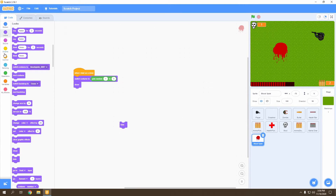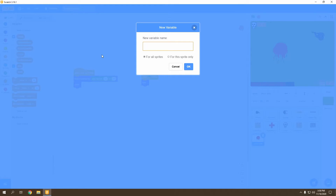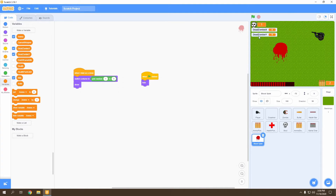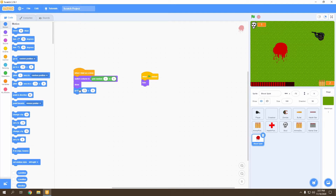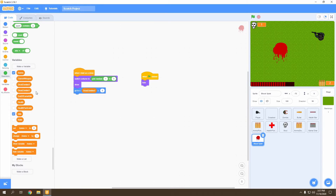Once we switch the costume we want it to show, and we're going to hide it when the flag is clicked. Once the clone is shown, we're going to have it go to our zombie's position using two variables: 'dead zombie x' and 'dead zombie y'. Go ahead and hide those variables, then have the blood splat go to that position using 'go to x: dead zombie x, y: dead zombie y'.